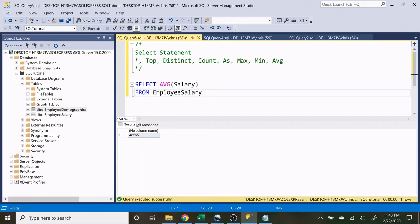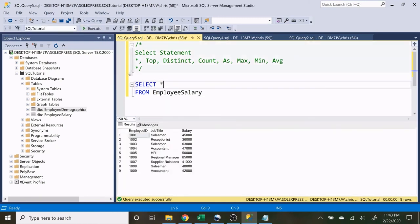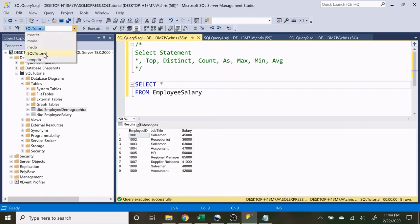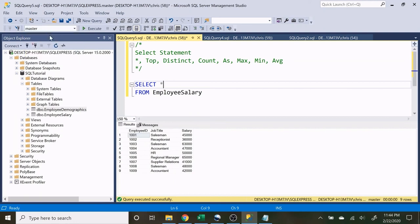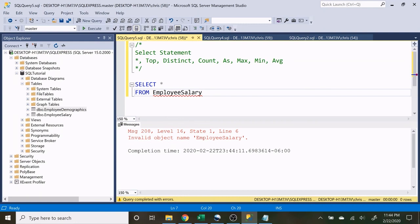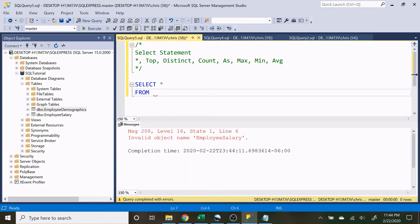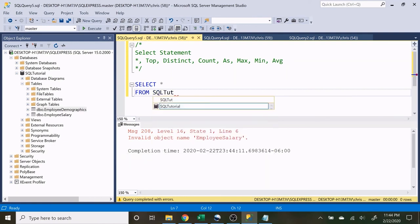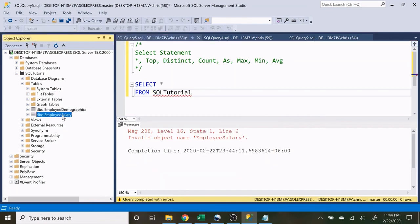Now let's also look at the FROM statement quickly. This shows us that we're already hitting off the SQL Tutorial database, but if we change it to master and try to run this, it's going to give us an error — that's because now we're hitting off a different database that does not have this table in it. In order to still hit off that table while a different database is selected up here, we can change the FROM clause information. In the FROM statement you have to specify three separate things: the first is the database — for example, the SQL Tutorial database.